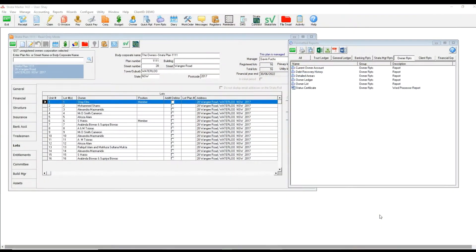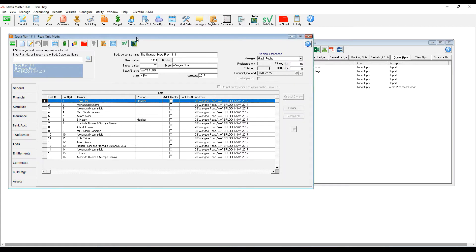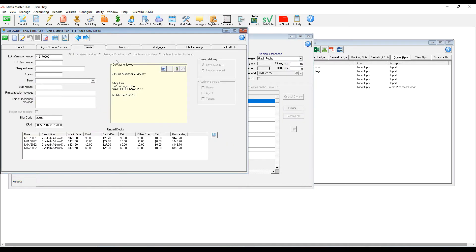In today's video, I'll show you how to generate an extended owner ledger. If you generate an owner ledger from owner selector or from corporations, the owner ledger will be limited to the past two years.